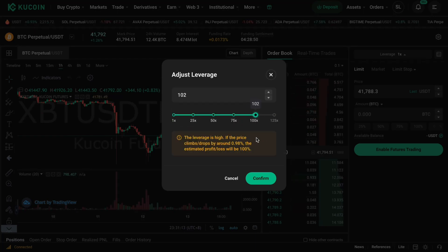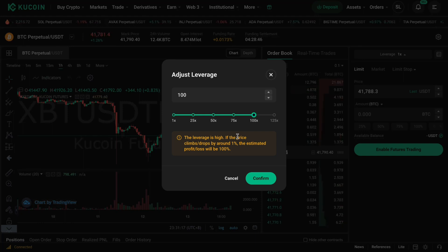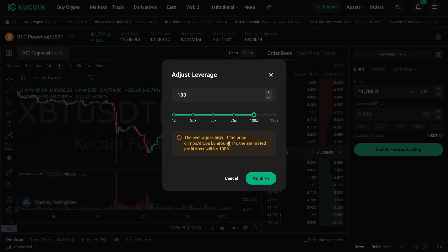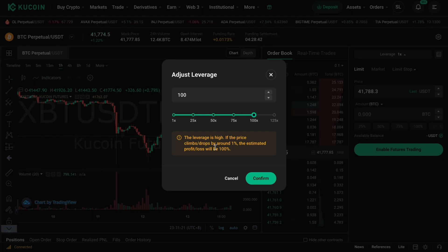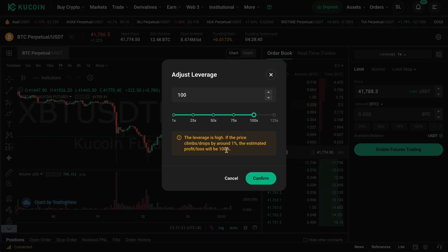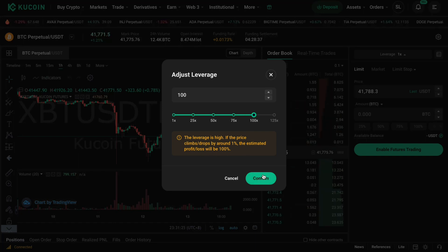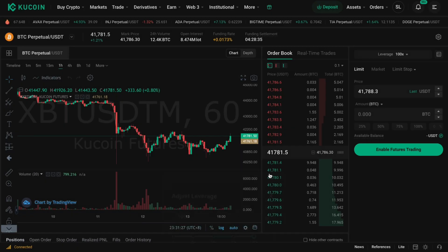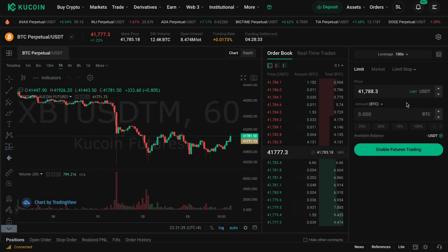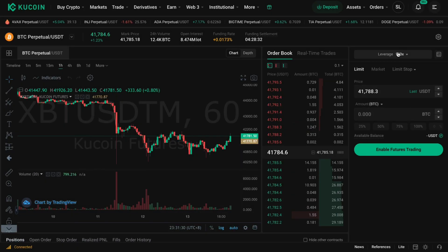For example, when you set it to 100x, you can see that when the price climbs or drops by around 1%, the estimated profit or loss will be 100%. You can then click Confirm to apply this, and now you have set your leverage to 100x.